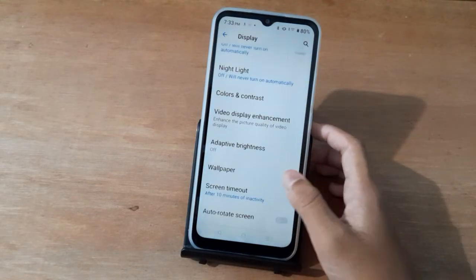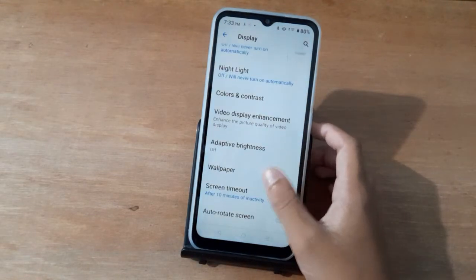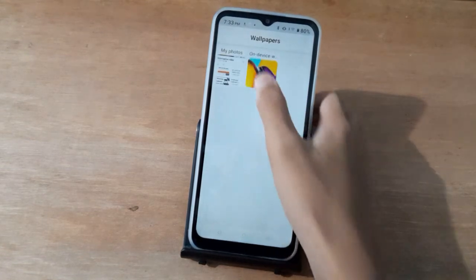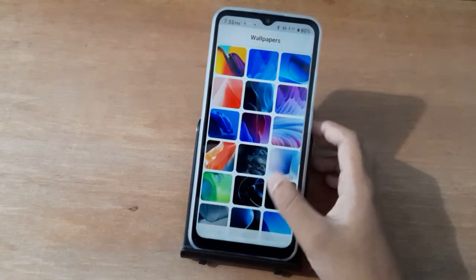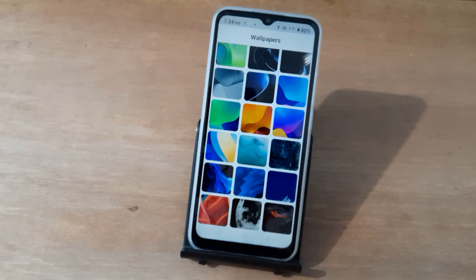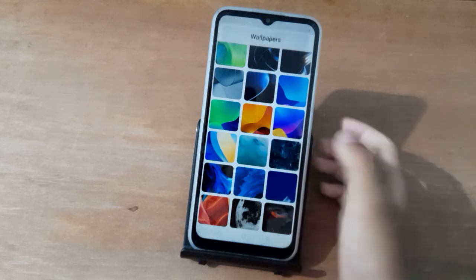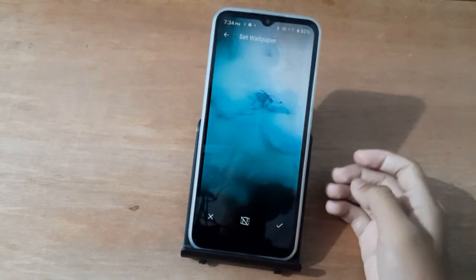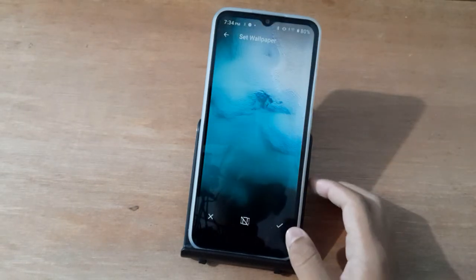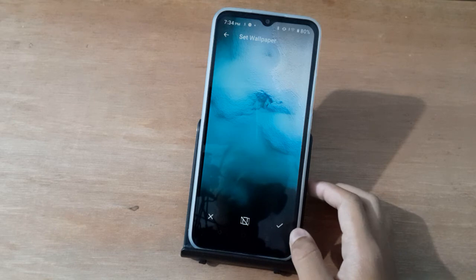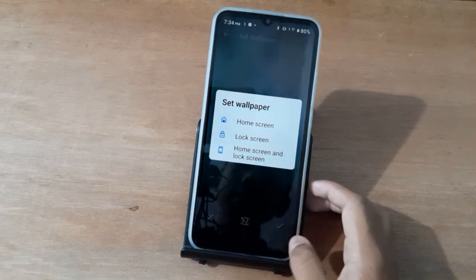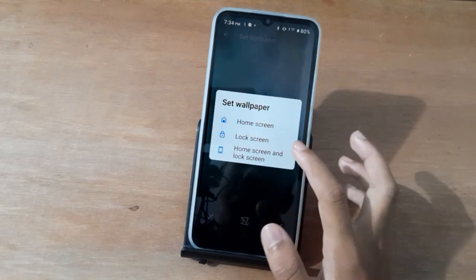Then scroll down and tap on Wallpaper. Then you can choose any wallpaper from here, just click on it. If you want to set it, just click on here.